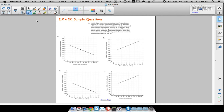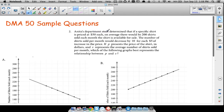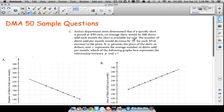Question number two: Anita's department store determined that if a specific shirt is priced at $50 each, on average there would be 200 shirts sold each month. The number of shirts sold per month would decrease by 10 for each $5 increase in price. So at $50 they'd sell 200 shirts, but if they raise the price by $5 they're going to sell 10 fewer shirts.